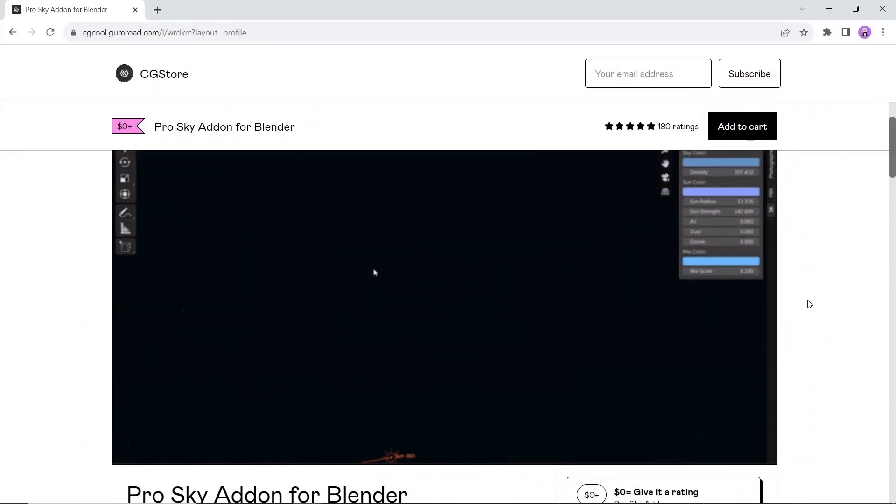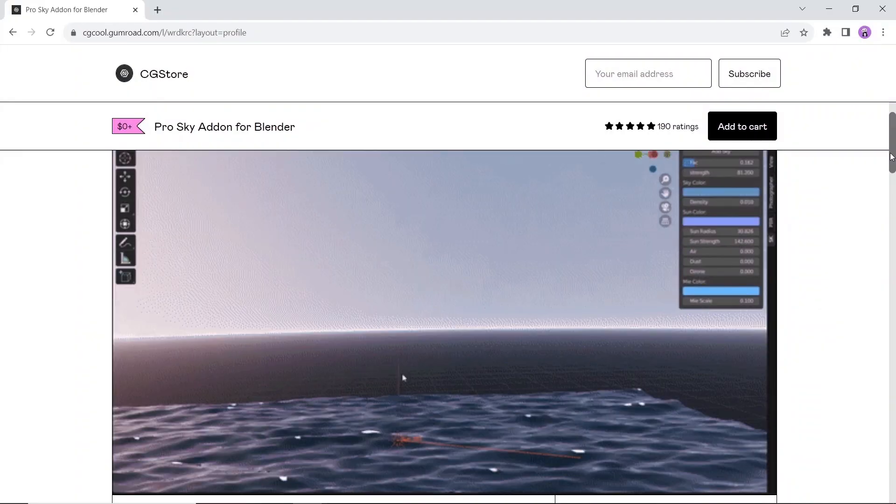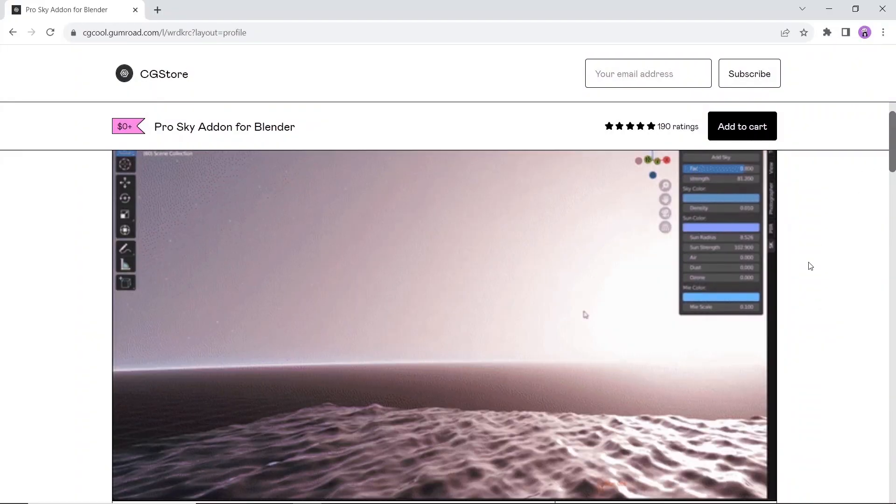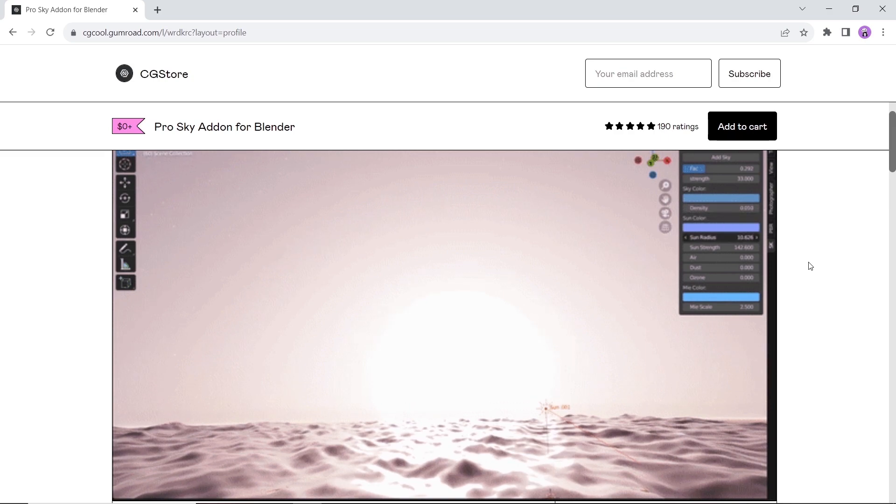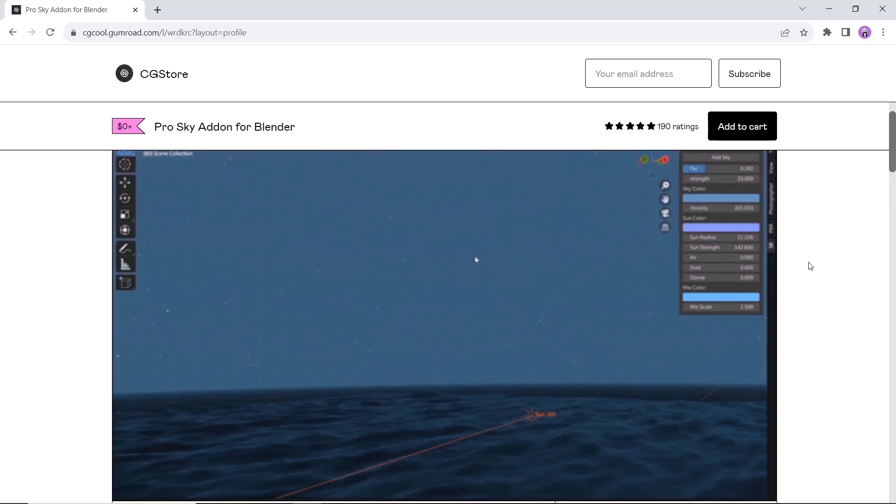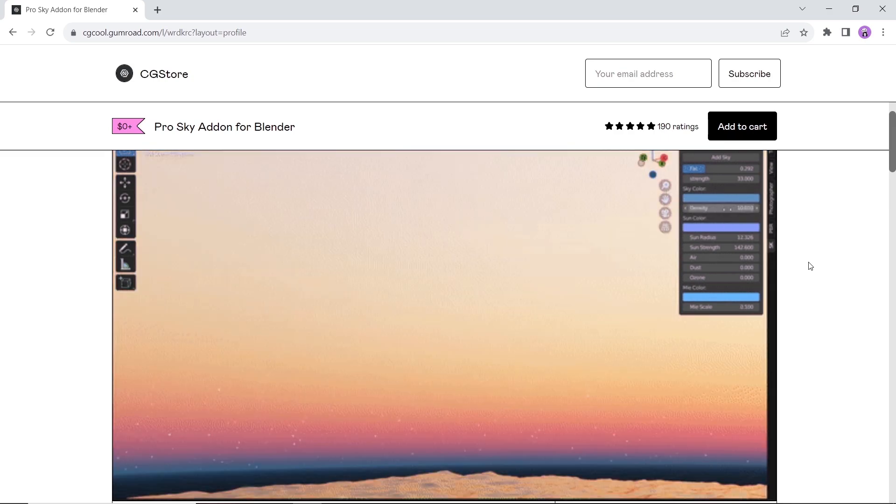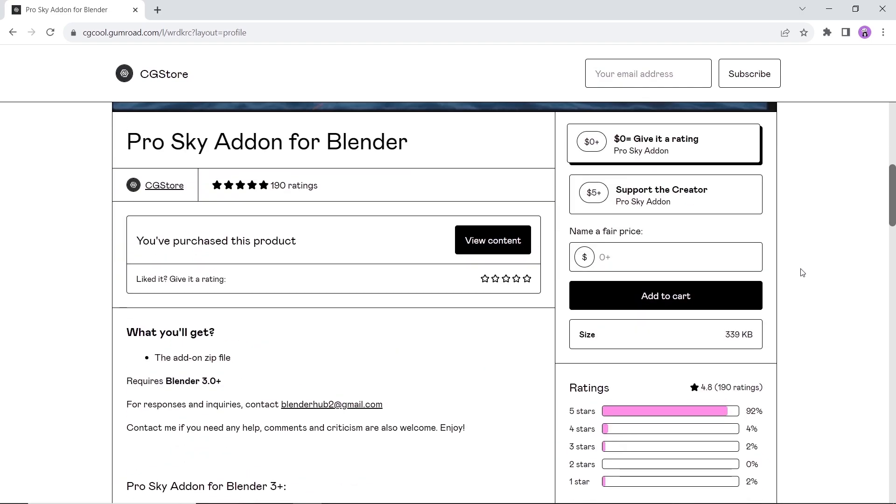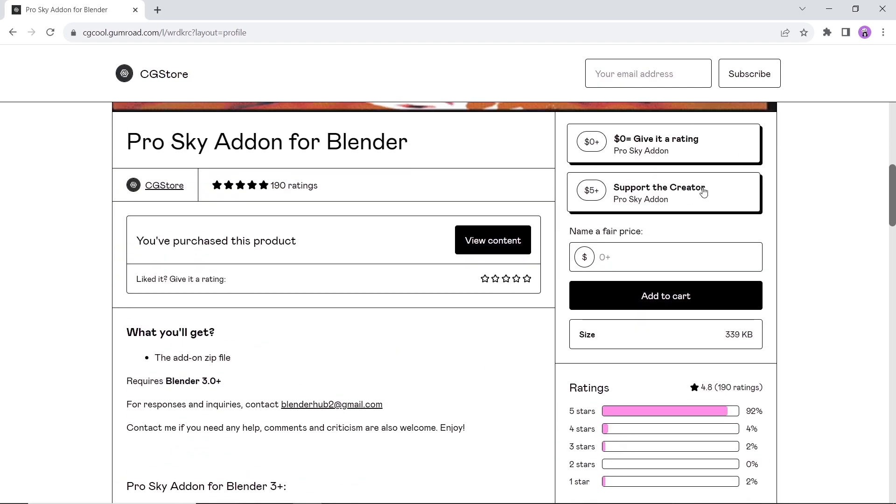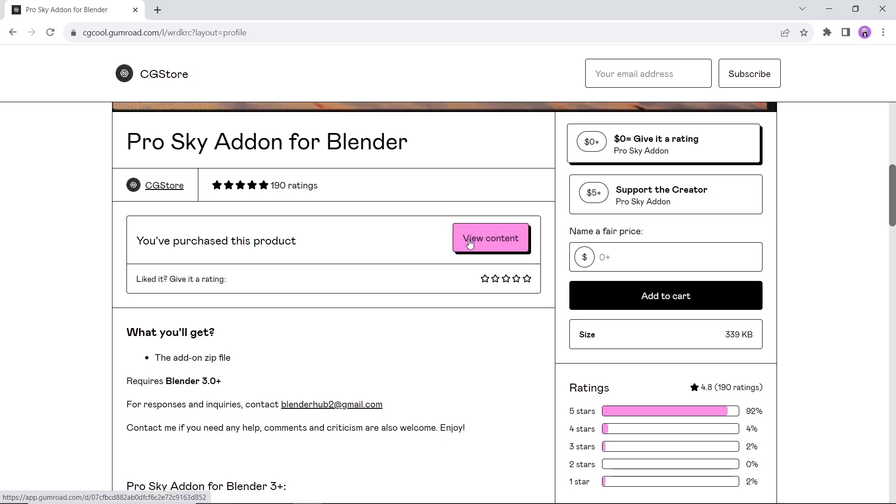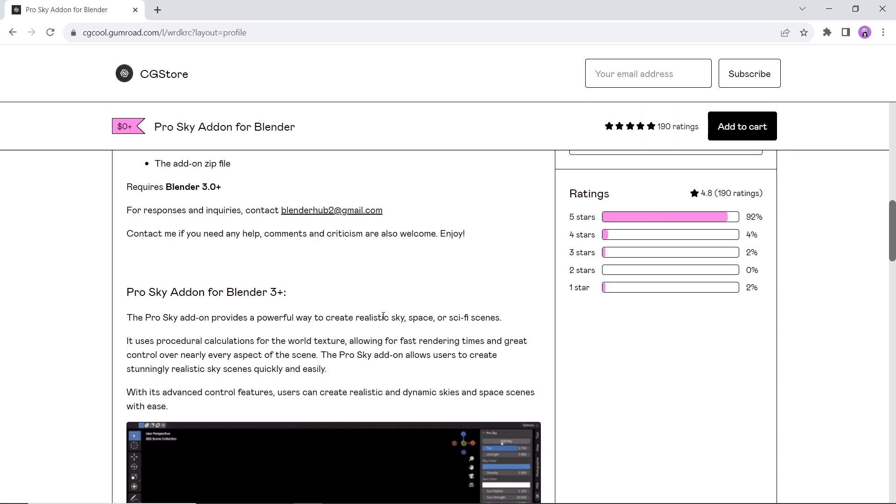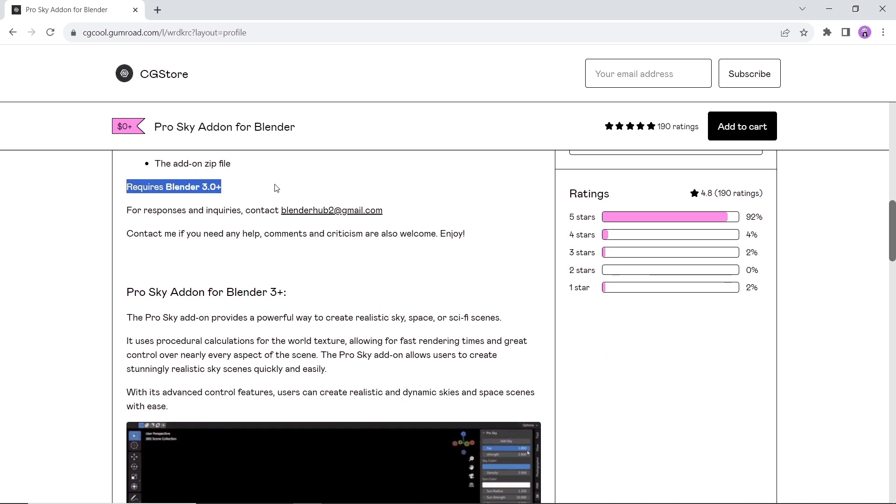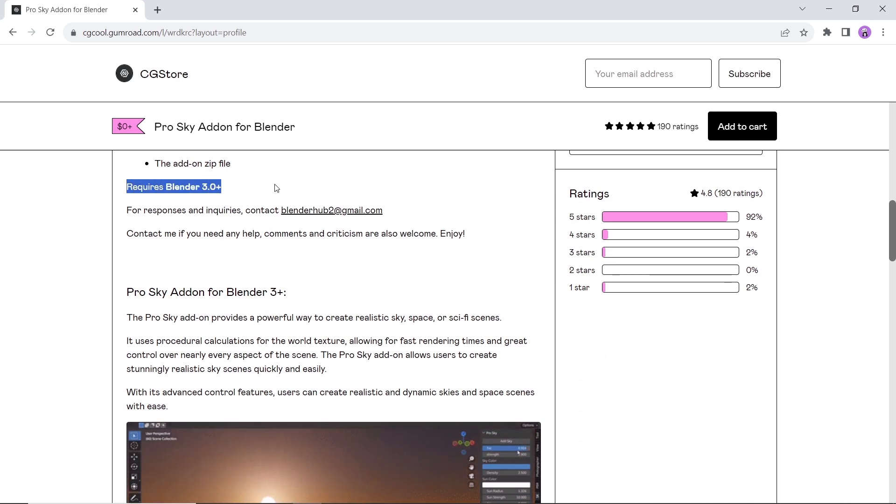The Pro Sky add-on for Blender, a powerful way to create realistic skies and sci-fi scenes. It uses procedural calculations for the world texture, allowing for fast rendering times and great control over nearly every aspect of the scene. The Pro Sky add-on allows users to create stunning realistic sky scenes quickly and easily. Get it off Gumroad for free and have fun.